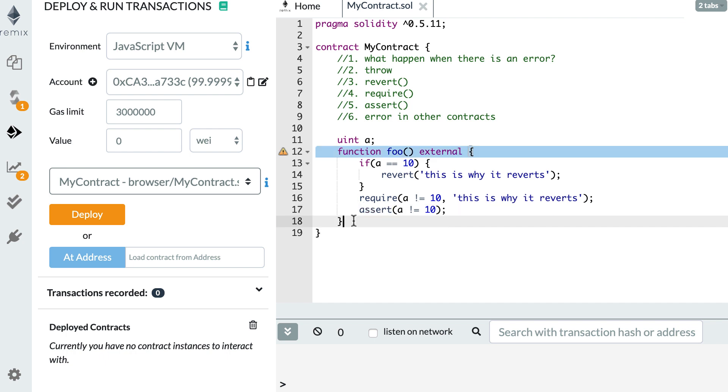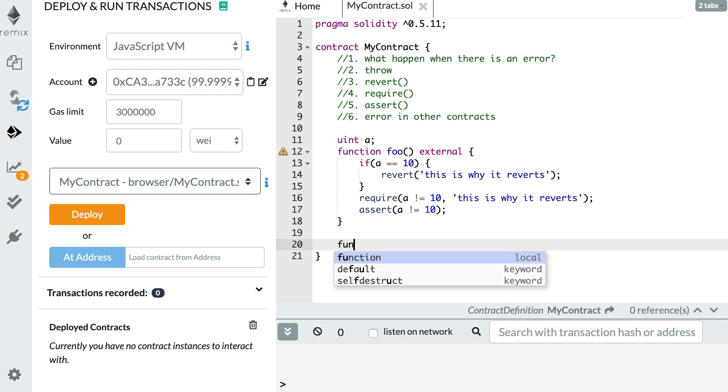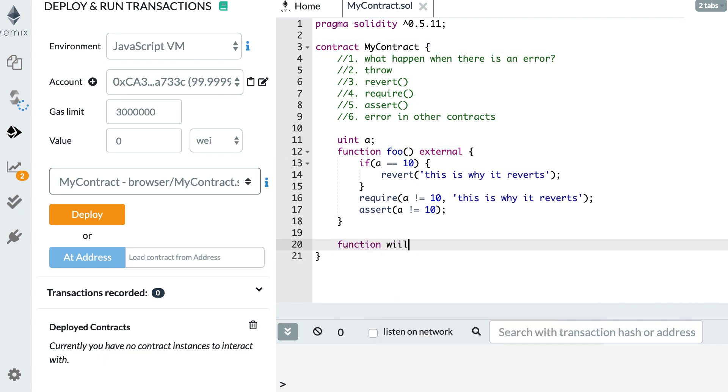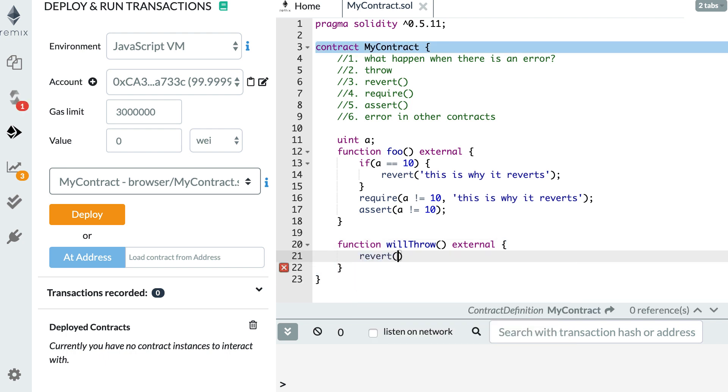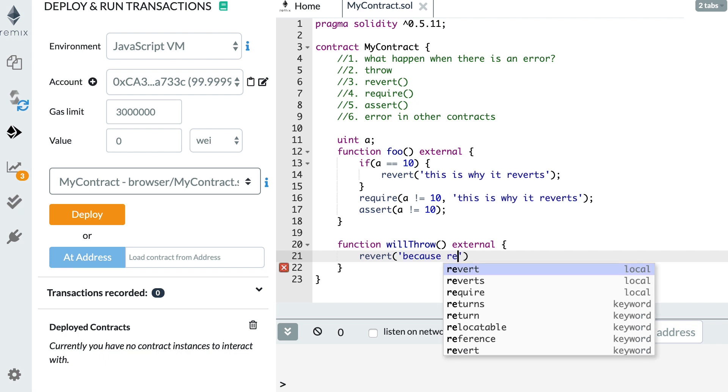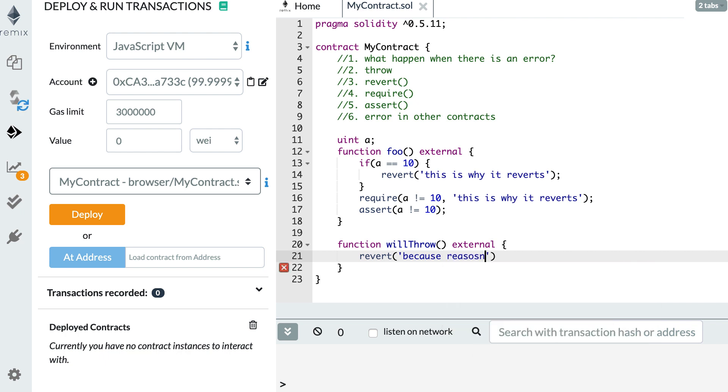Okay, so let's quickly see what are the error messages given by these statements. So here, let's create a function willThrow. First, I'm going to revert because reasons.